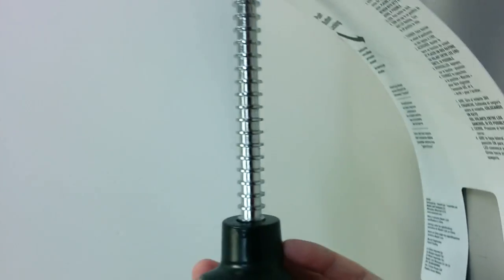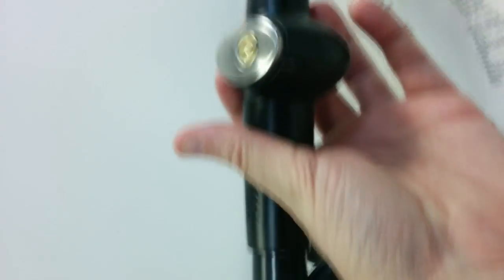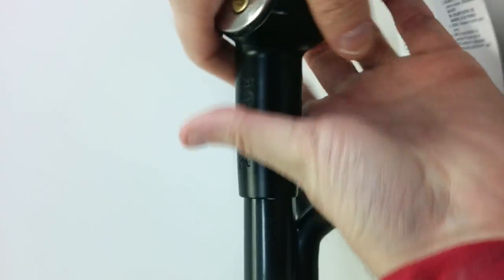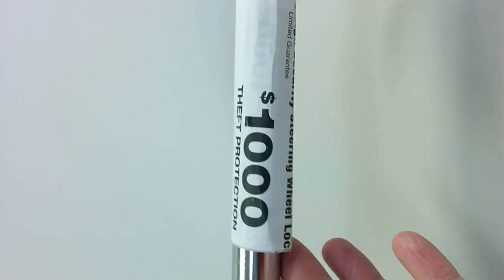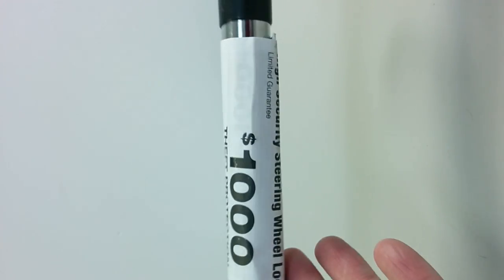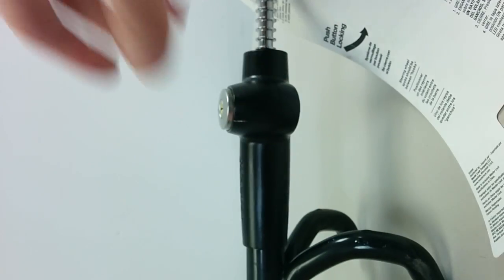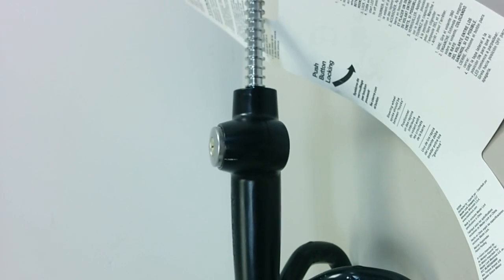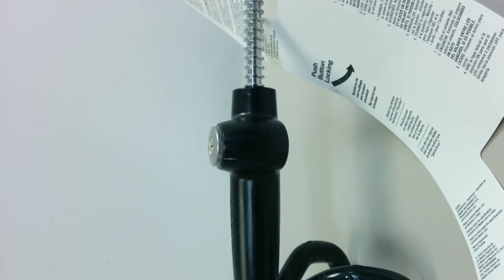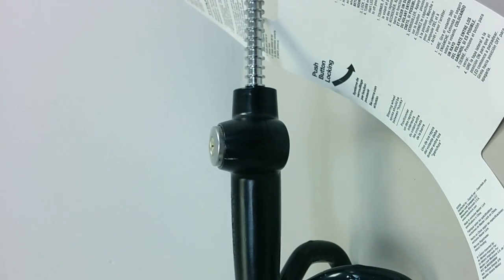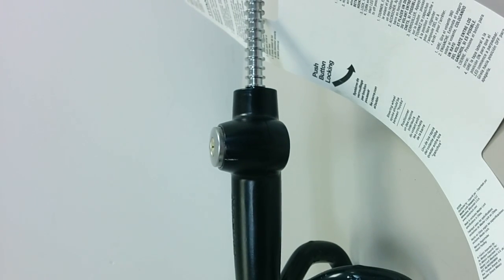So $1,000 car protection anti-theft like they say here. $1,000 theft protection. Yeah, well, they should give me $1,000 right now, man, so I can help them design better locks.